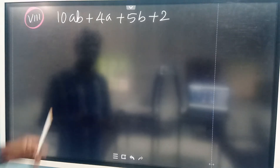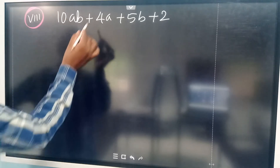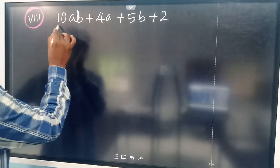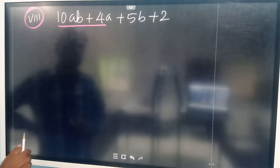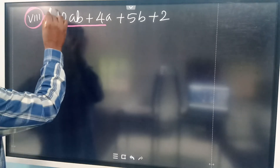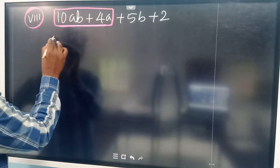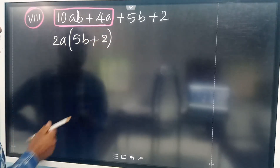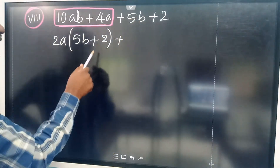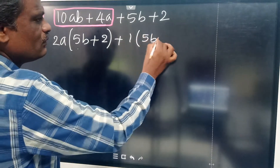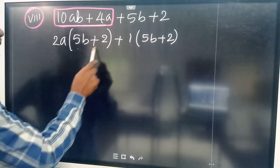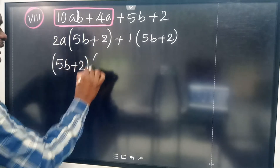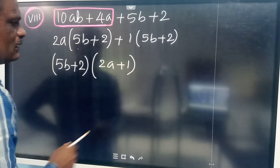Looking at another question: taking 2A common from the first group leaves 5B plus 2. For the remaining terms, taking 1 as common also leaves 5B plus 2. So 5B plus 2 is common in both places. Take out 5B plus 2. What remains inside is 2A plus 1. So the factorization gives you 5B plus 2 into 2A plus 1.